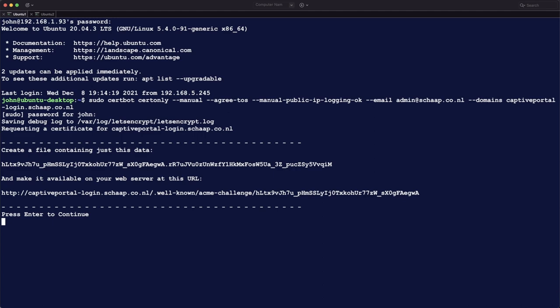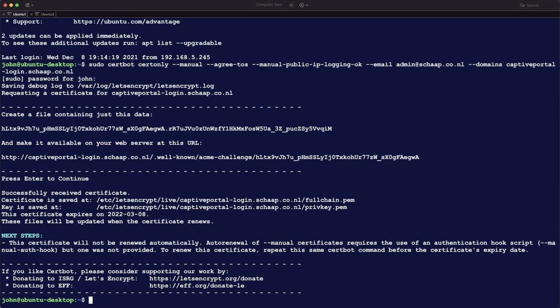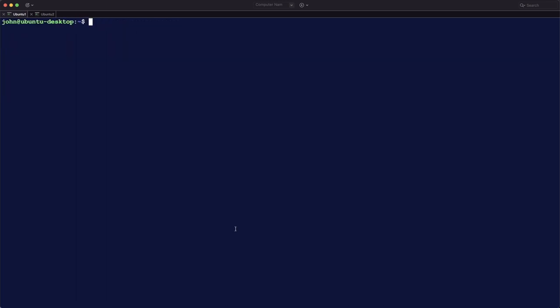So you can now hit enter to continue on this screen, and that will initiate the contact with Let's Encrypt. And then Let's Encrypt checks the file and generates the certificates and stores them. You can see that here, successfully received certificates.